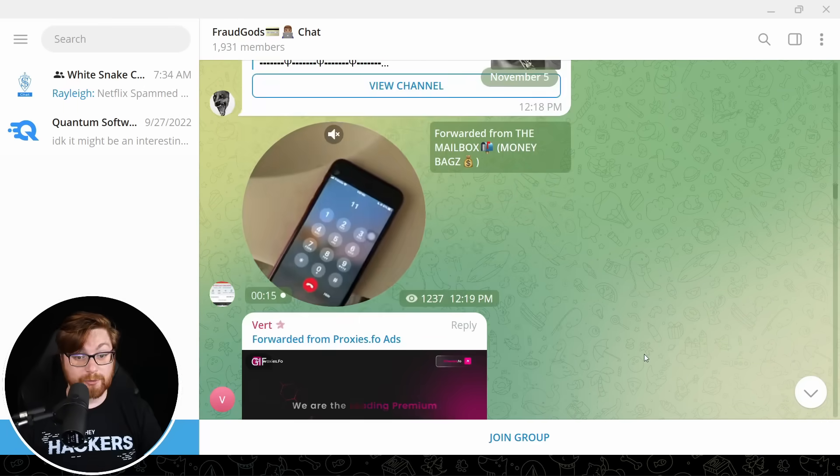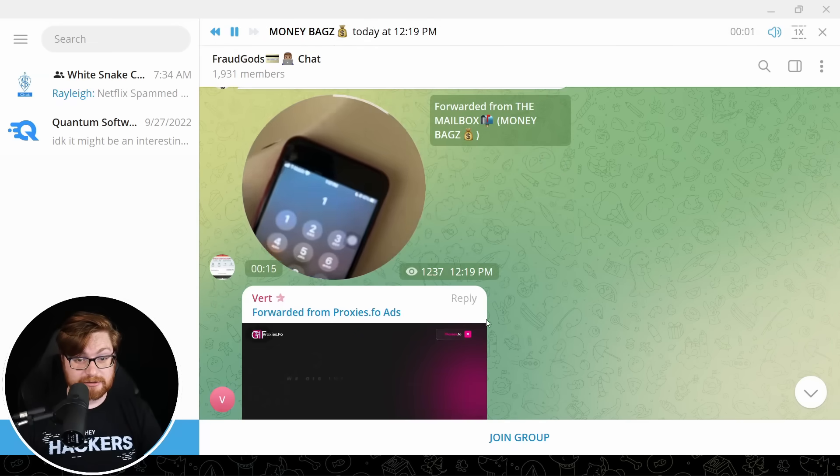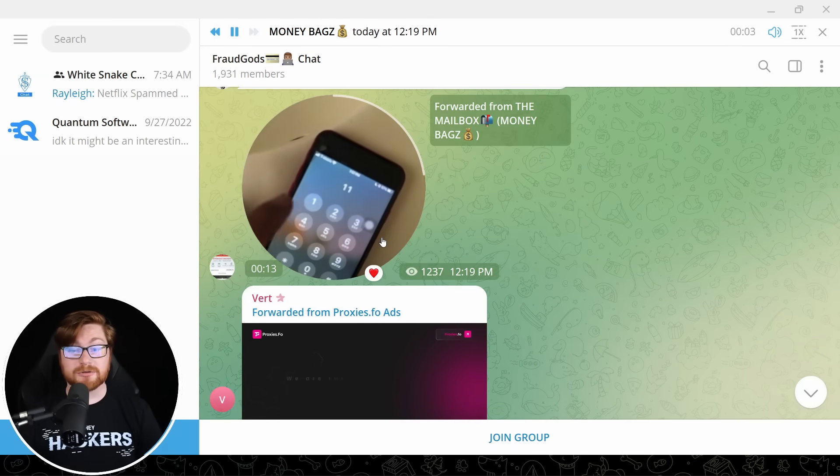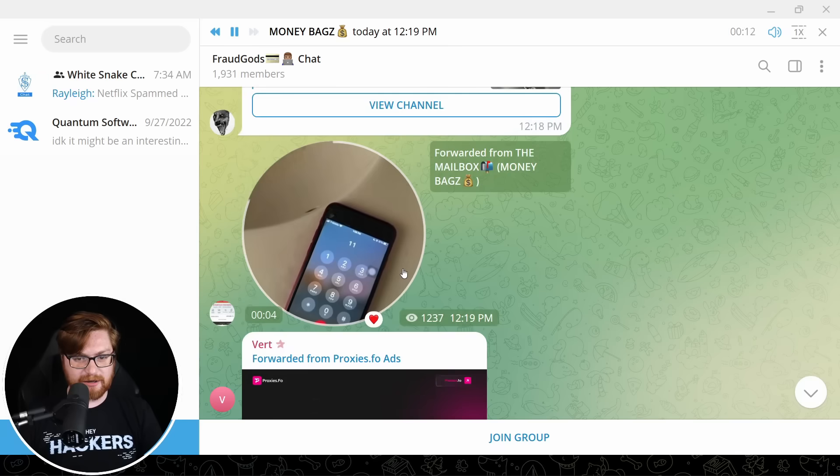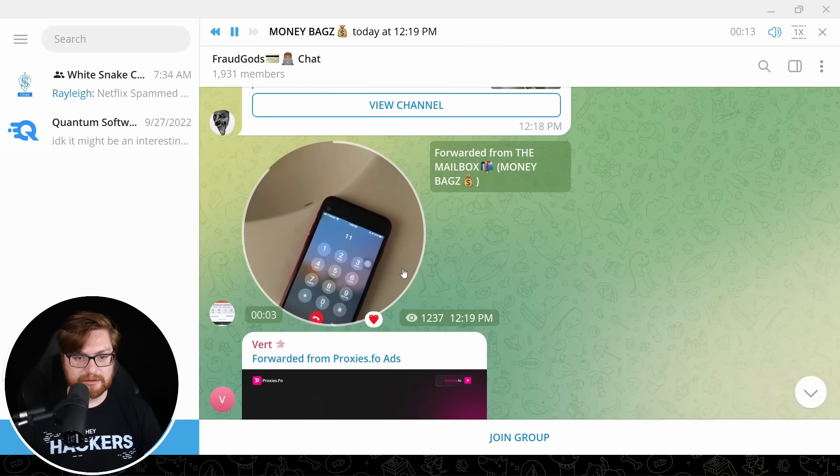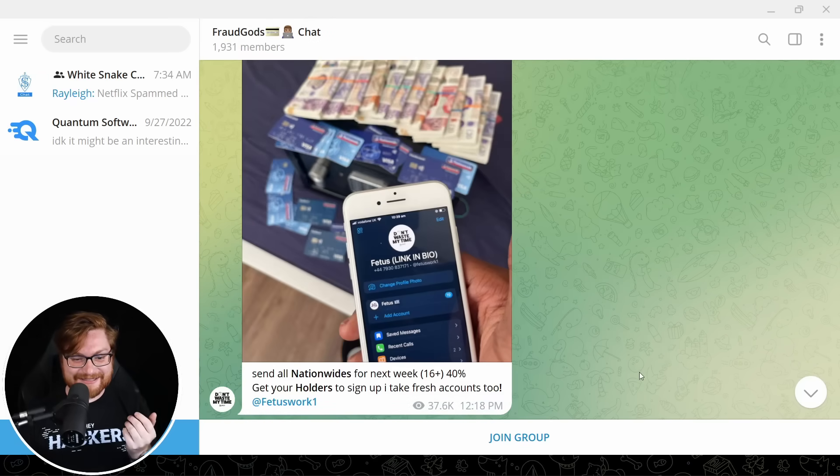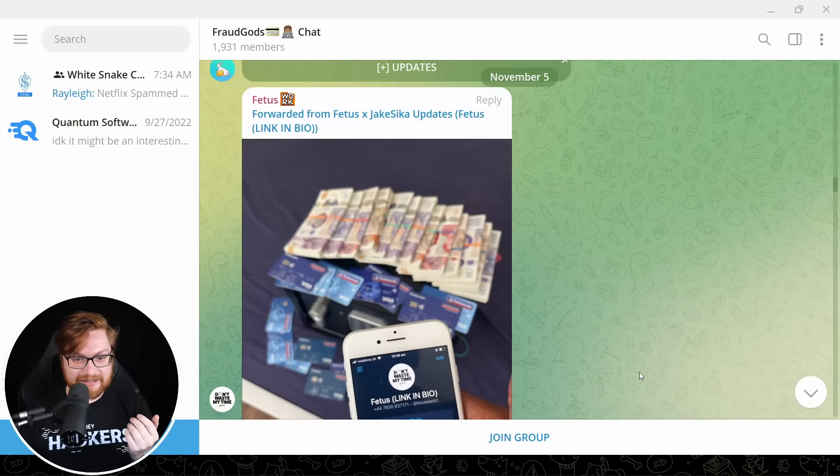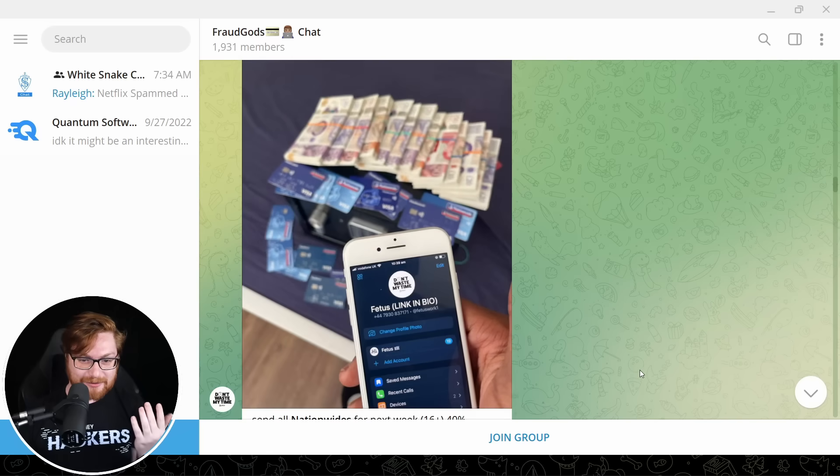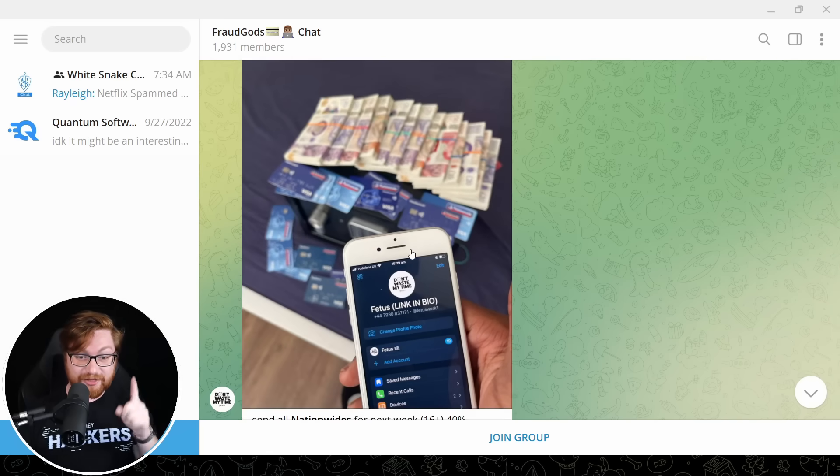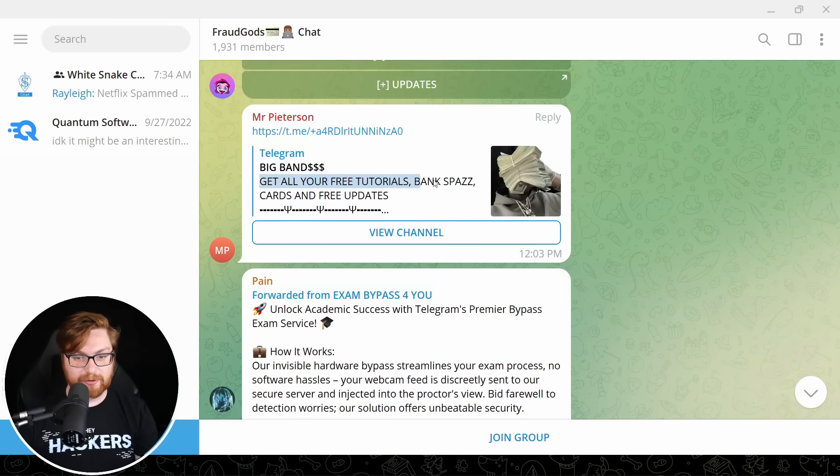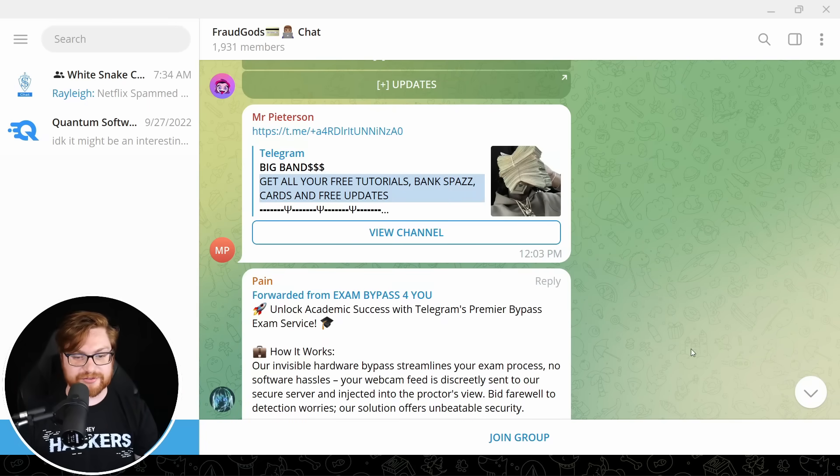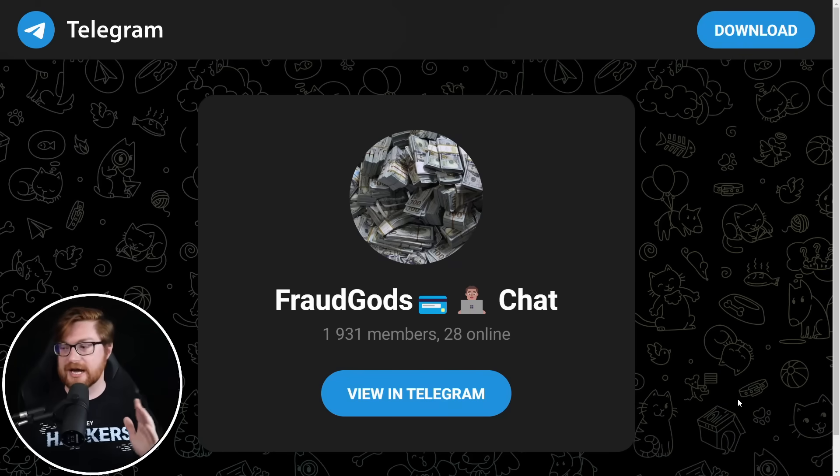NFT crypto business luxury, personal male girl model babes from Instagram accounts. We only take crypto, not fake crypto. Oh, yo, this one has a video. There's a video here. No, I don't like it. I don't want to like it. Don't download it. What is he doing? Is he just calling a number? What? What is this? Link in bio for that. Big bands. Get all your free tutorials, bank spas, cards, and free update. All right. This is just dumb. I'm going to leave. Fraud God's chat. You are exactly what one would expect. Just garbage.